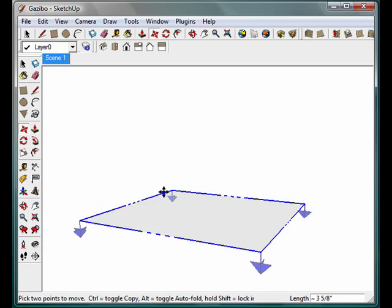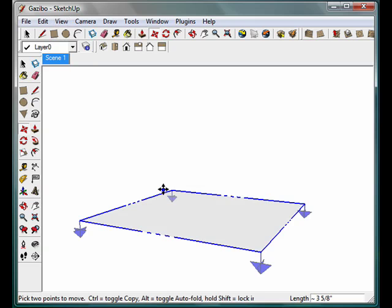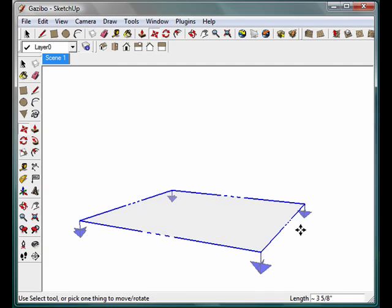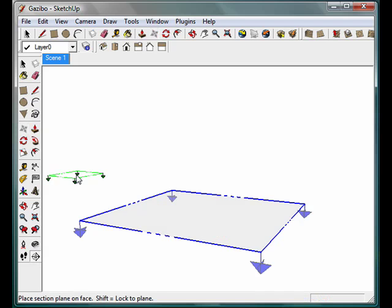We're going to cover a lot more about creating scenes and editing them in the next tutorial when we actually learn how to create an animation. But to see how we're going to use the section view, we're going to start here with a scene. So we're creating a scene with a section plane down at the bottom so that we do not see any of the gazebo. And what we want to do next is not move this section plane, but actually add a second section plane.